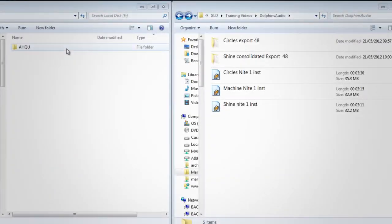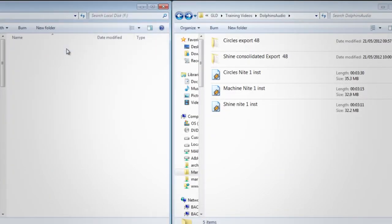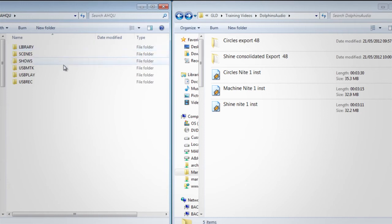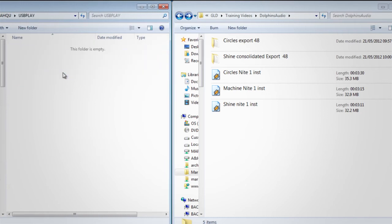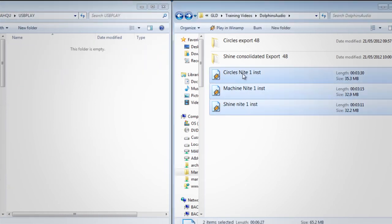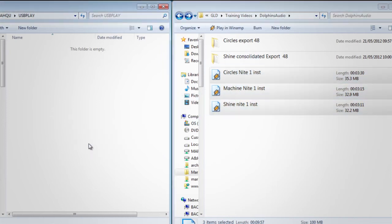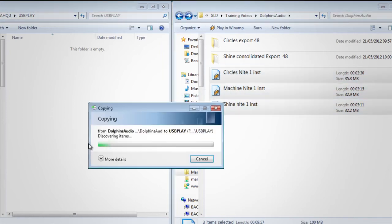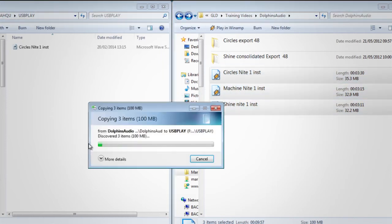For stereo playback, place the files onto USB in the USB play folder. Stereo playback supports 44.1kHz and 48kHz sample rate, 16 or 24-bit depth WAV files only.